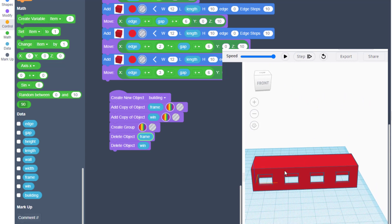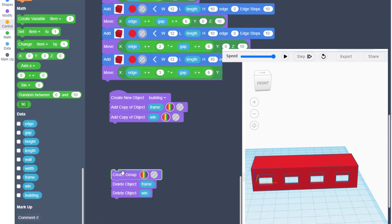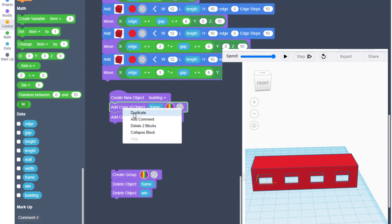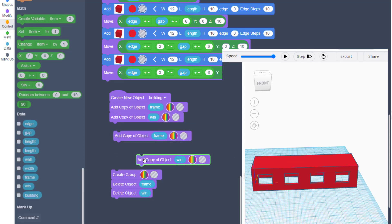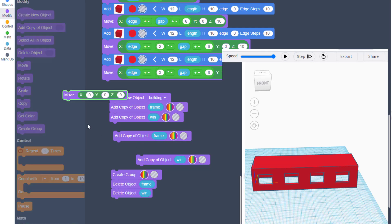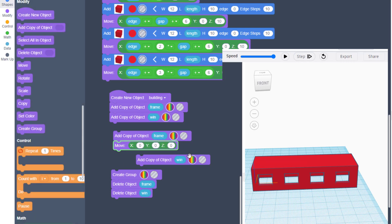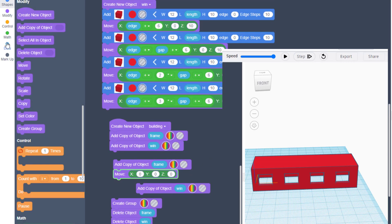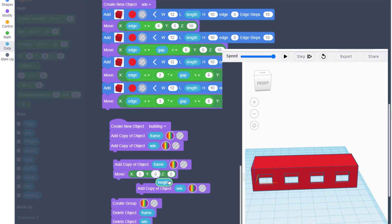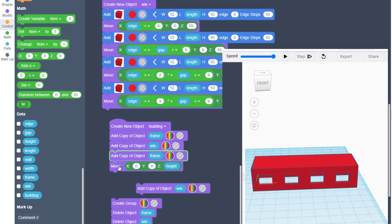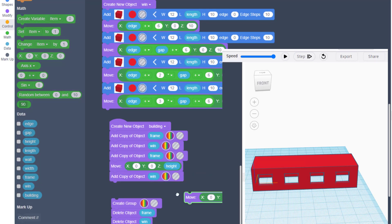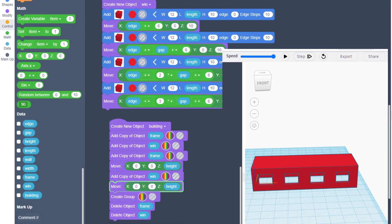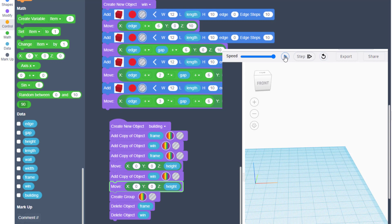Reset and hit Play — a building with cut-out windows! To add a second story, bring down your Create Group and duplicate both object copies. We need to move the second set up — go to Move, drop it under the frame, and move it up by the 'height' variable. Do the same for the windows: duplicate the move and connect the window. Reset and play.